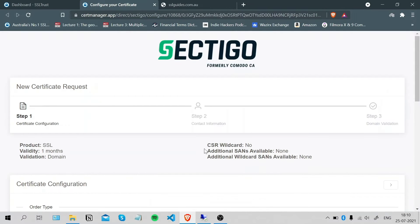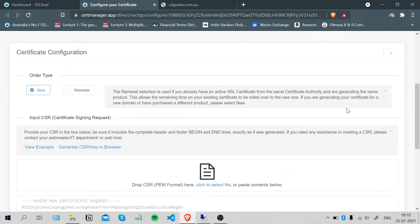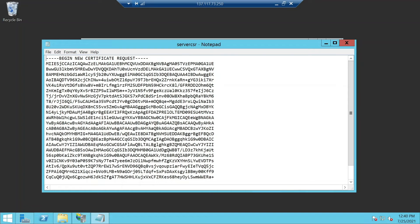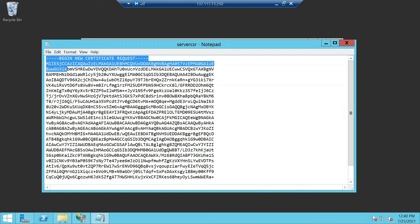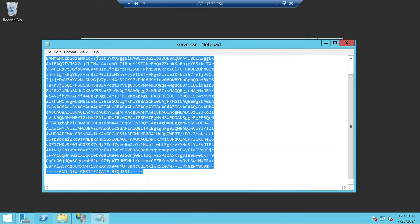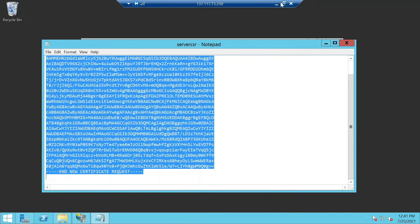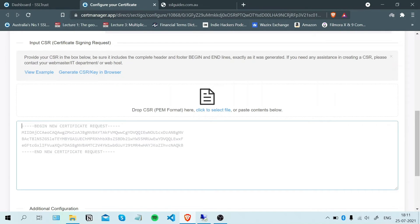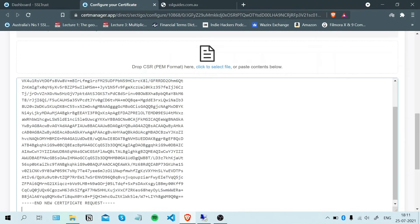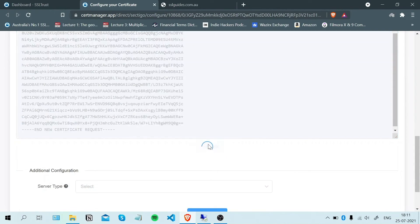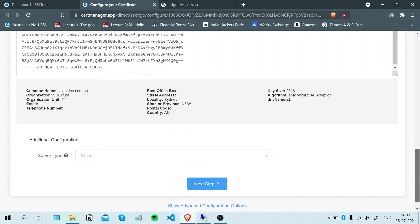Now we are going to paste in our CSR. Scroll down, go to your server and copy this from the very start to the very end, including all the dashes, and paste it there. Once you've done that, scroll down and click verify CSR. If your details pop up just about right, then we're good to go.